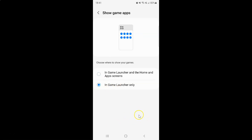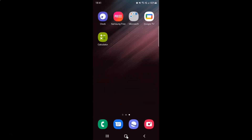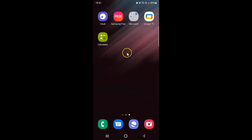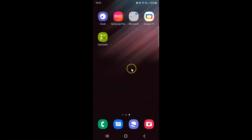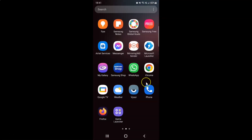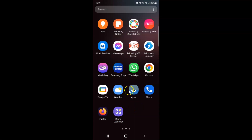And if I go to my home screen, you can see no games are showing. Let me go to my apps screen — you can see no games are showing here as well.